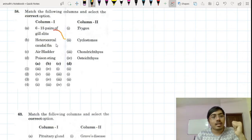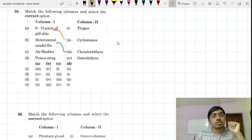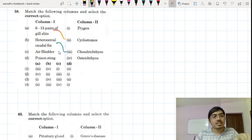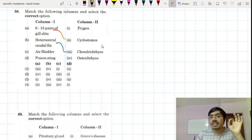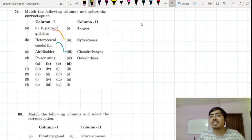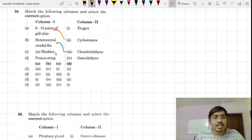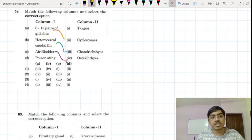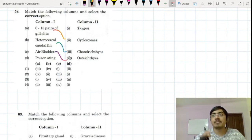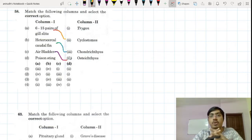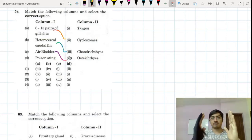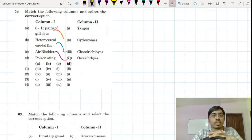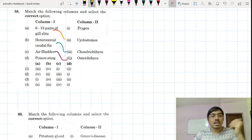Heterocercal caudal fin — that is there with chondrichthyes. In osteichthyes, one very important feature is the air bladder. The function of the air bladder is for buoyancy, so that the fish can remain in the water.